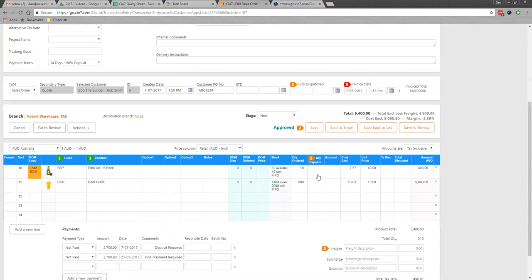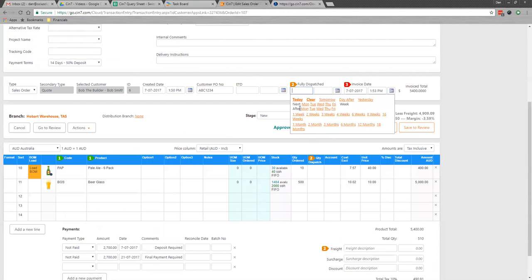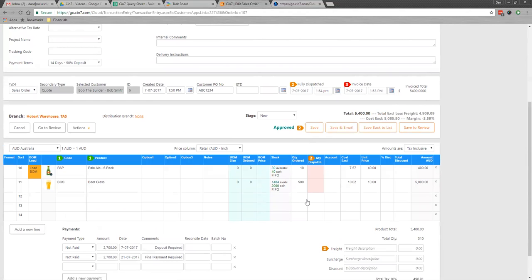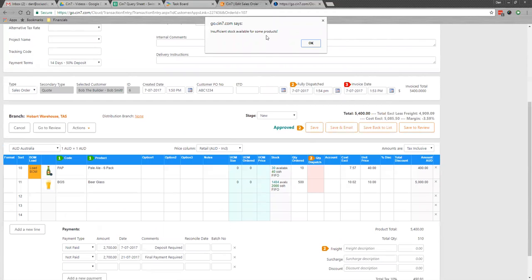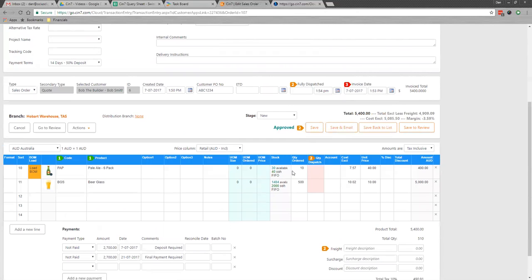When you're ready to move the product, you would just mark it fully dispatched. You'll see here that it tells me I can't because there's not enough stock of some products. You can see here, there's not enough.